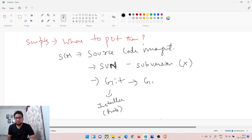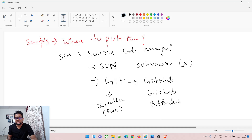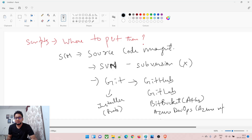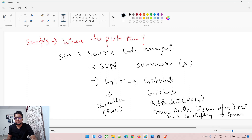Based on Git, there are multiple hosted platforms available: one of the very famous ones is GitHub, then GitLab, then Bitbucket — which is from Atlassian — then Azure DevOps with Azure Repos, which is from Microsoft, and then AWS CodeDeploy from Amazon.